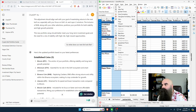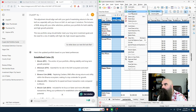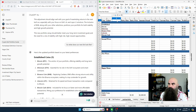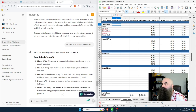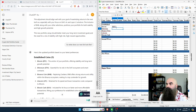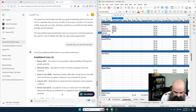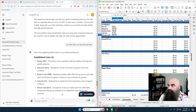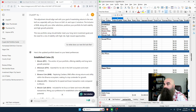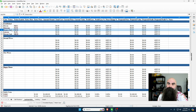Let me insert a row and add a token symbol column. So we've got BTC, ETH, BNB, LTC, and BCH. Now if you can see my spreadsheet, I've got Bitcoin, Ethereum, Binance Coin, Litecoin, and Bitcoin Cash with their ticker symbols.